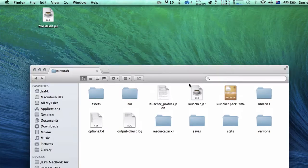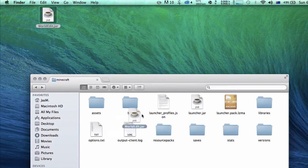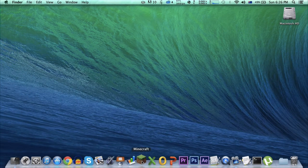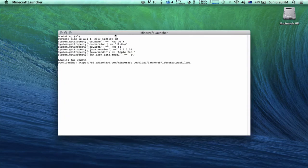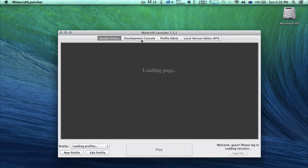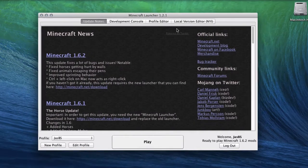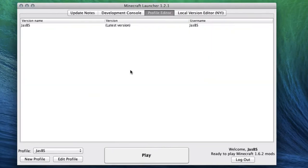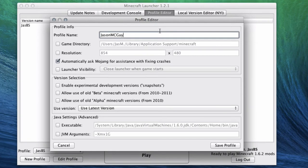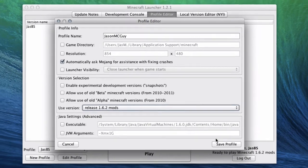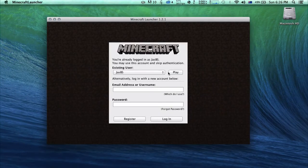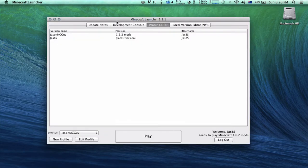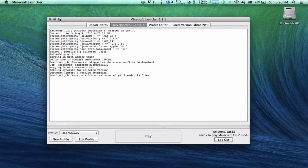Drag this into your bin folder and go launch up Minecraft. That should be installed for you successfully. Now one thing - don't hit play yet. Go to Profile Editor, right click, add profile. I'm just going to call it Jason. Over here where it says Use Version, click 1.6.2 mods - that you just named the file. Hit save profile and then play.